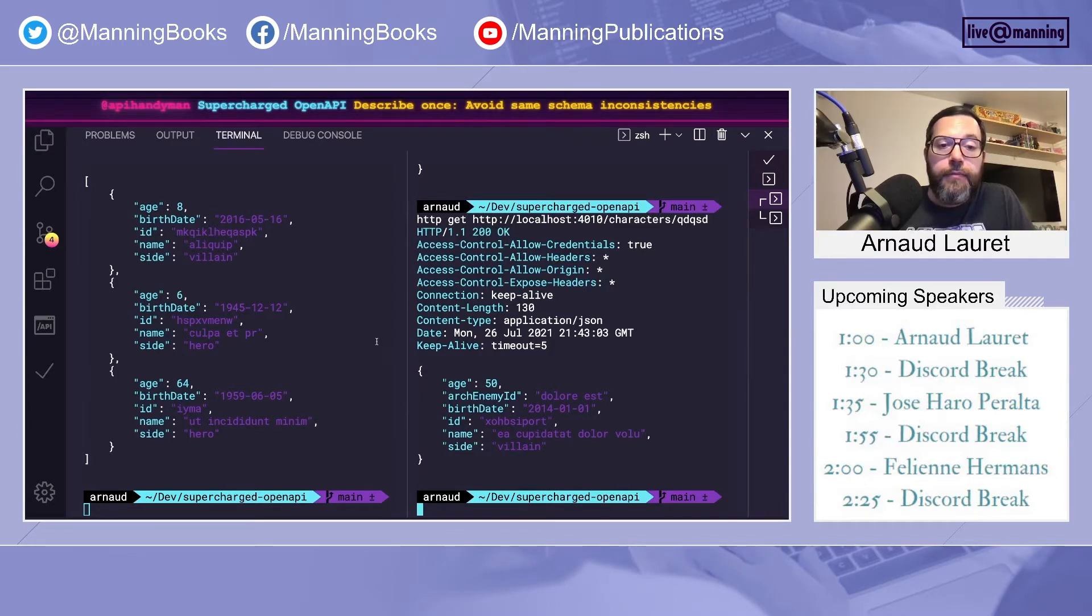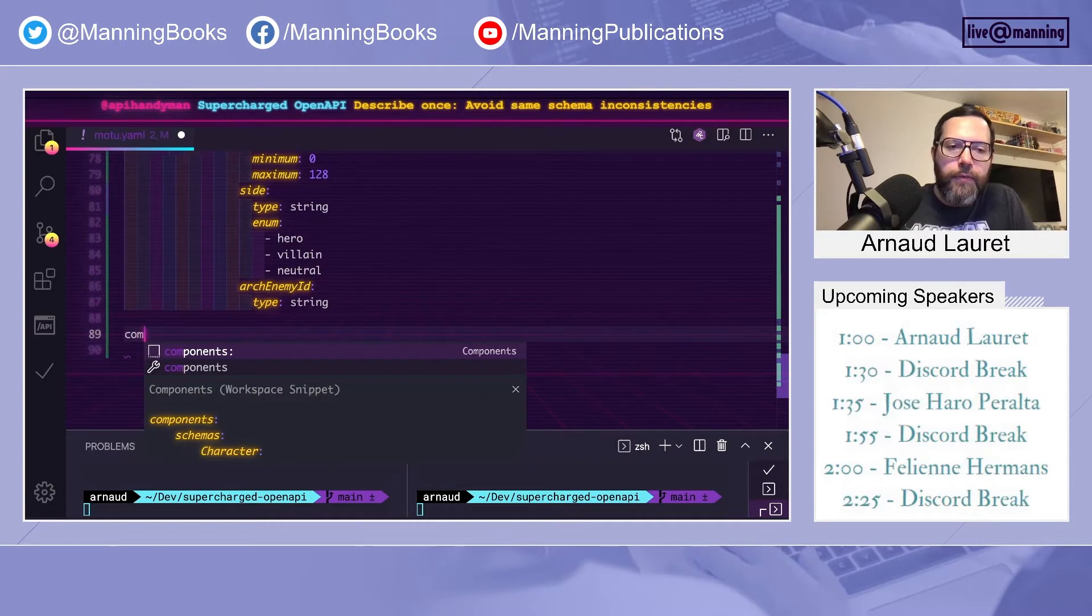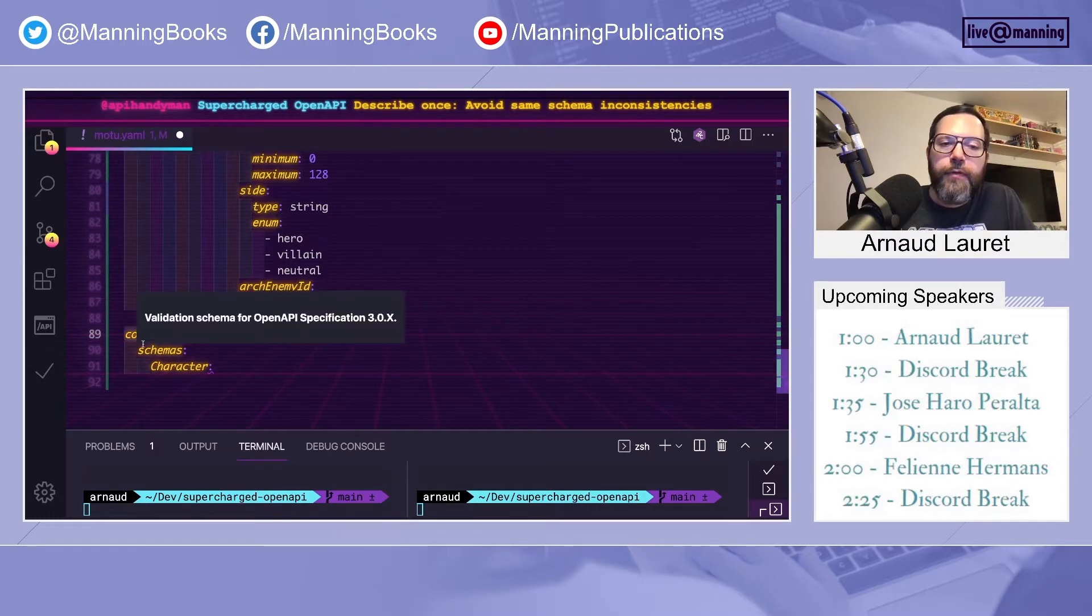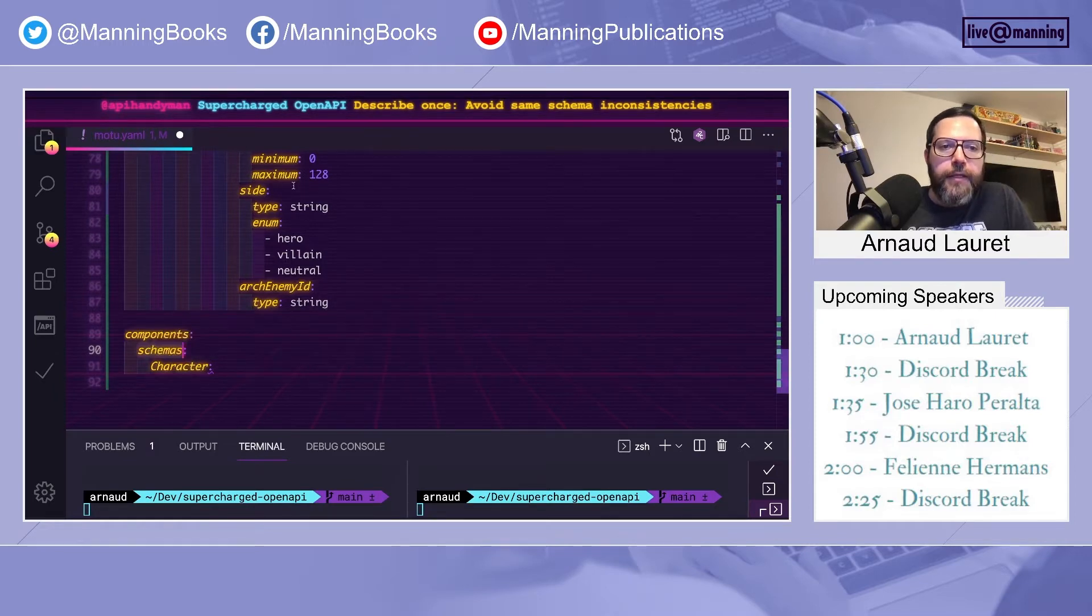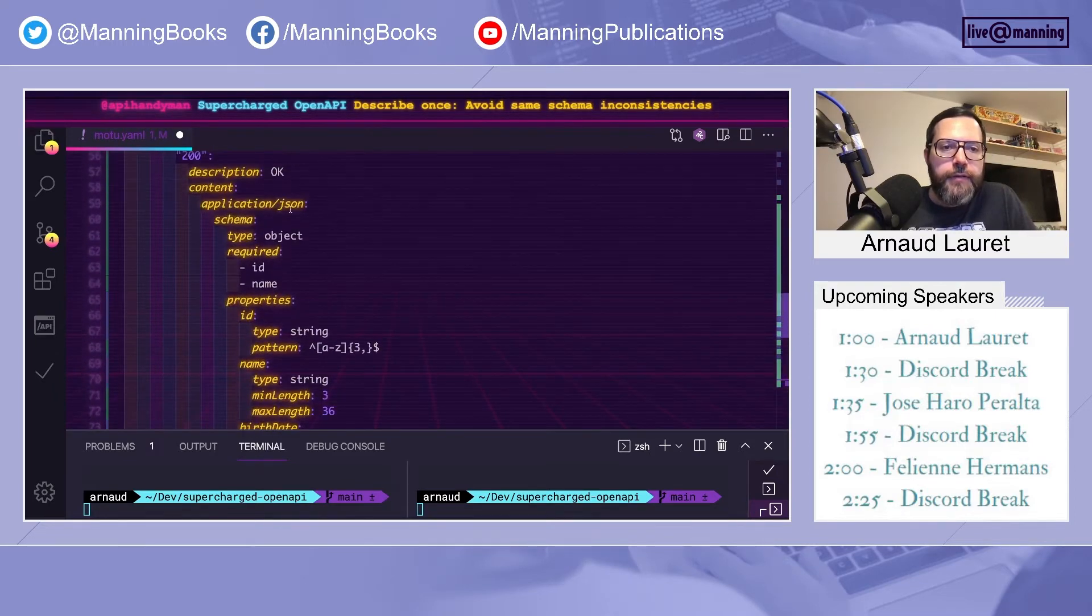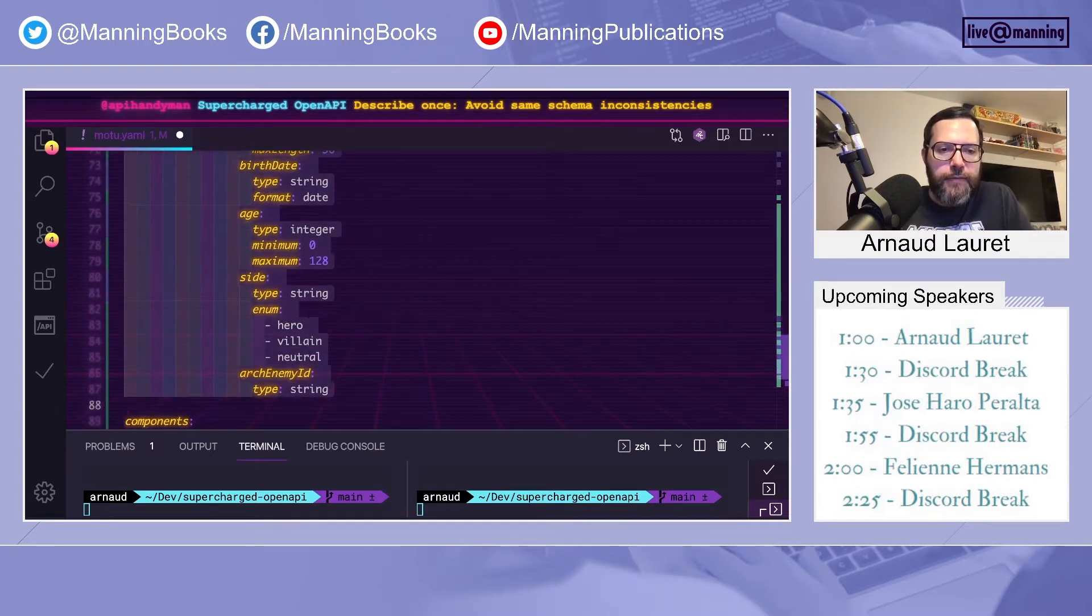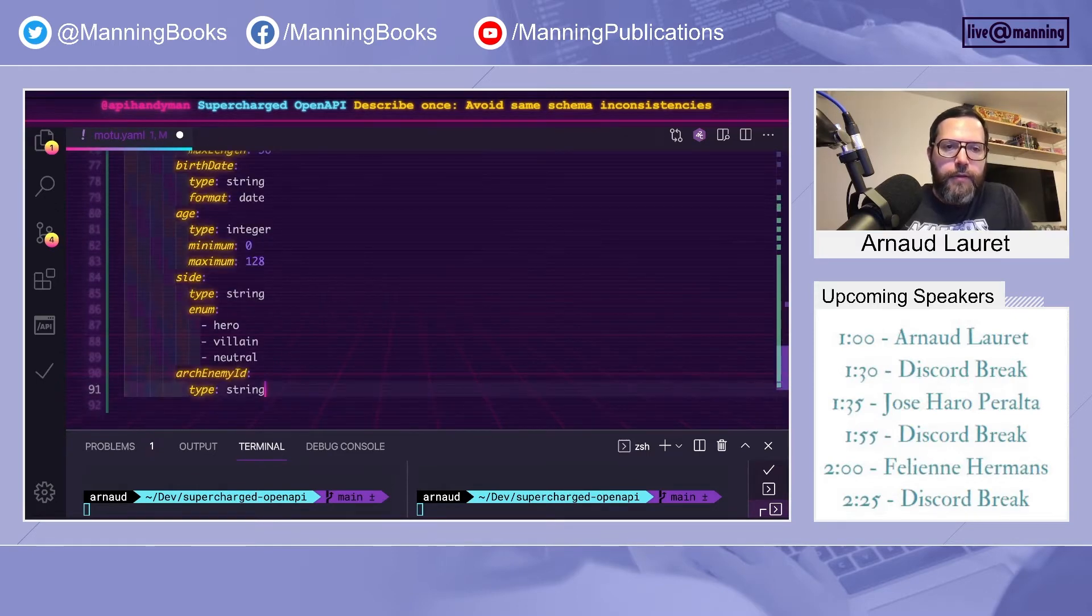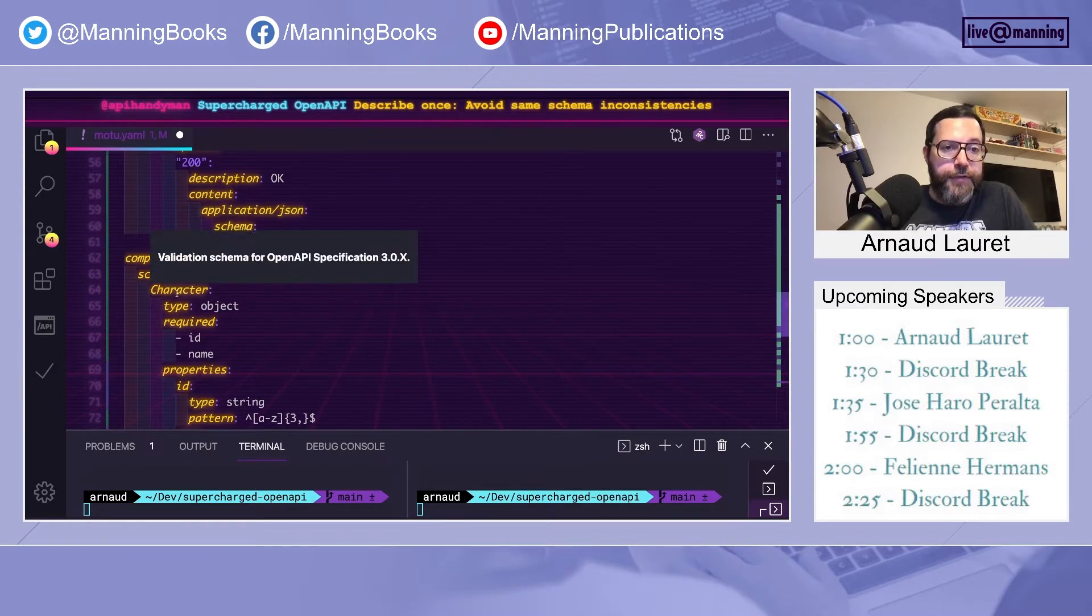So how can we fix that? We can fix that by defining a reusable schema. So the components property will hold all reusable things in your OpenAPI document. And schemas will hold all reusable schemas. So let's define the character schema based on the return of read an element.